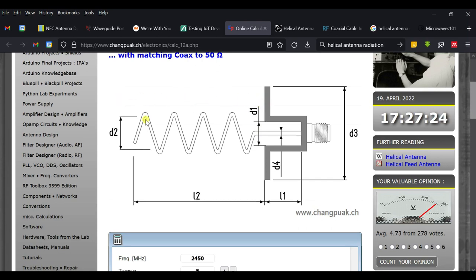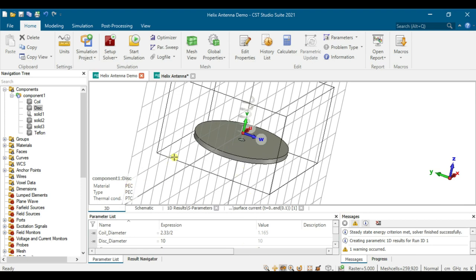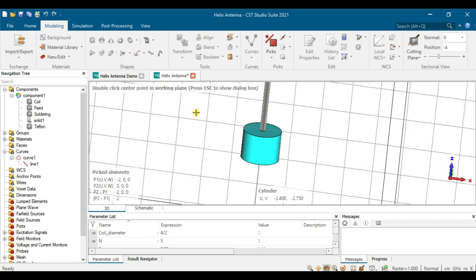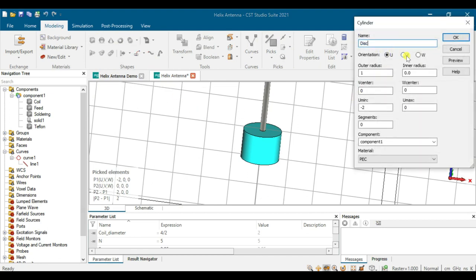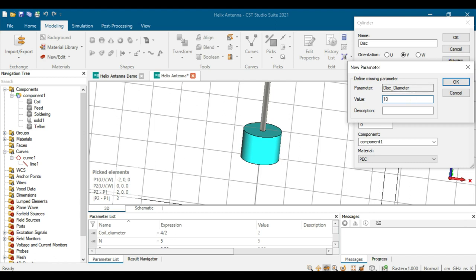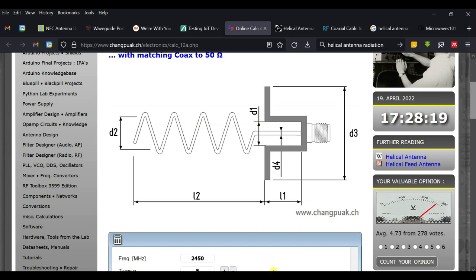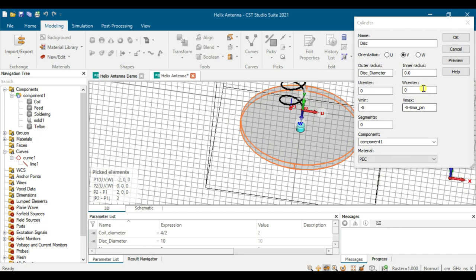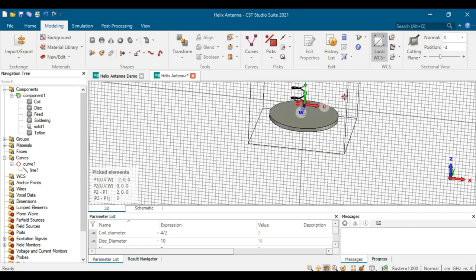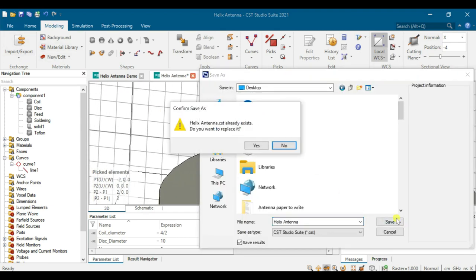Now we create the reflector disc. This disc acts as a reflector — the radiation bounces back and makes the antenna directional. Click on Cylinder, press Escape, set the coordinate to V. The diameter of the disc should be large enough to cover the whole helix — enter N cm. Inner is zero, center is zero. The height is S. Click Preview, then OK. Now we have the reflector. Save the file.